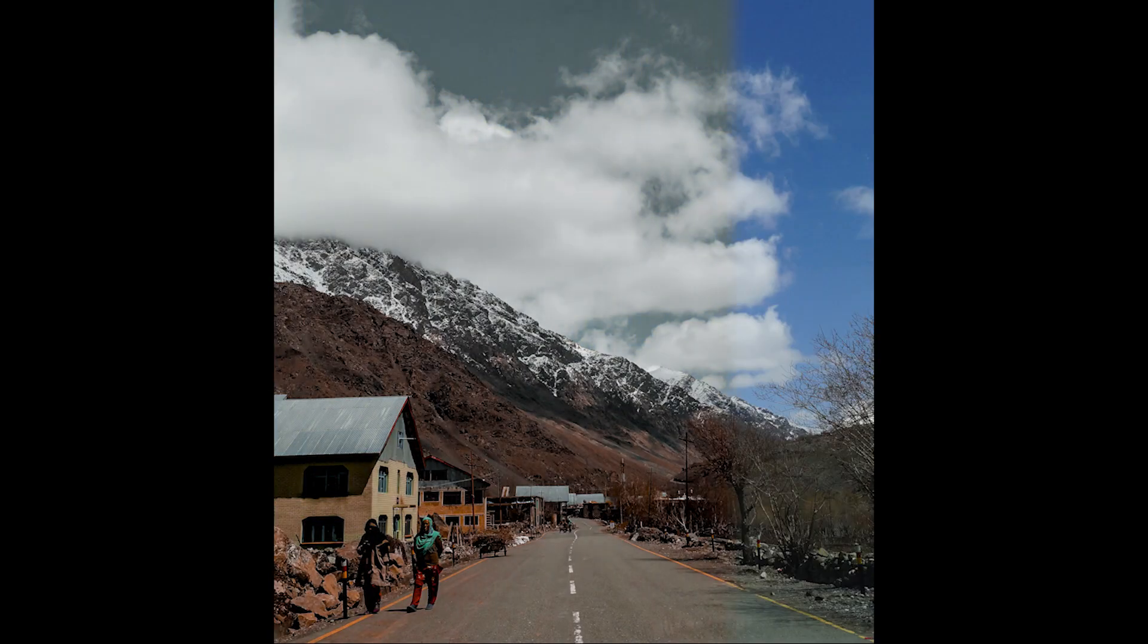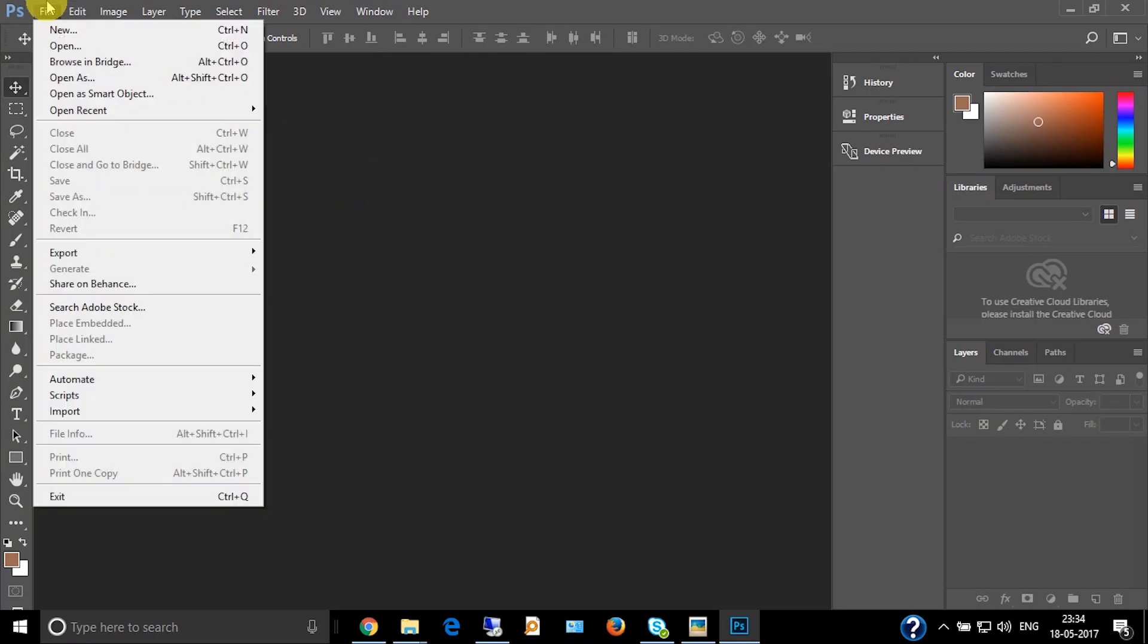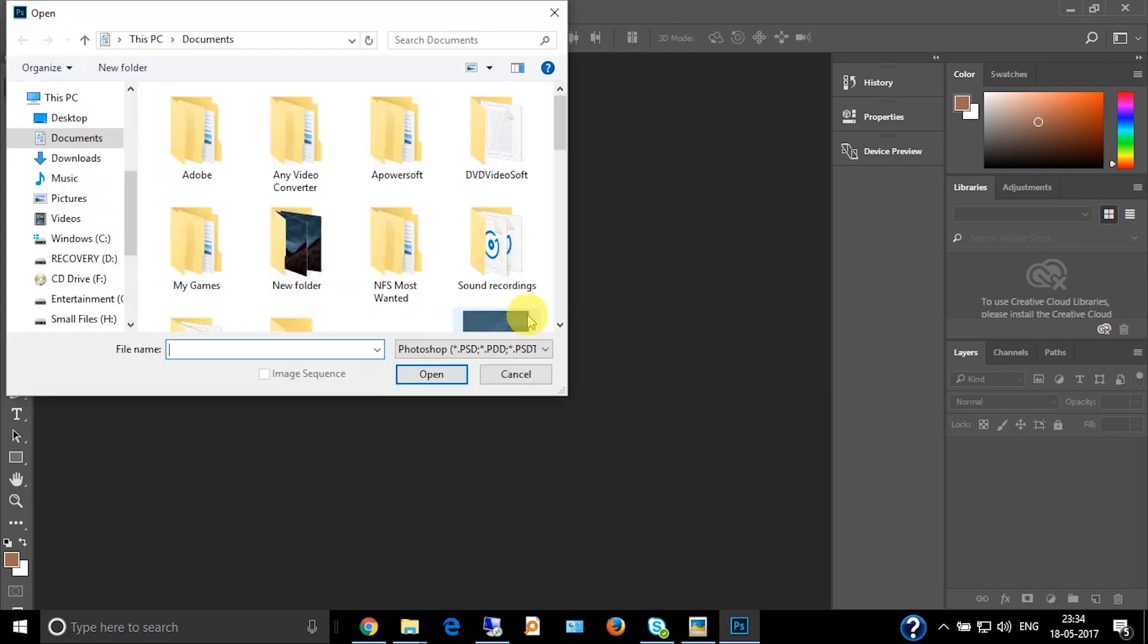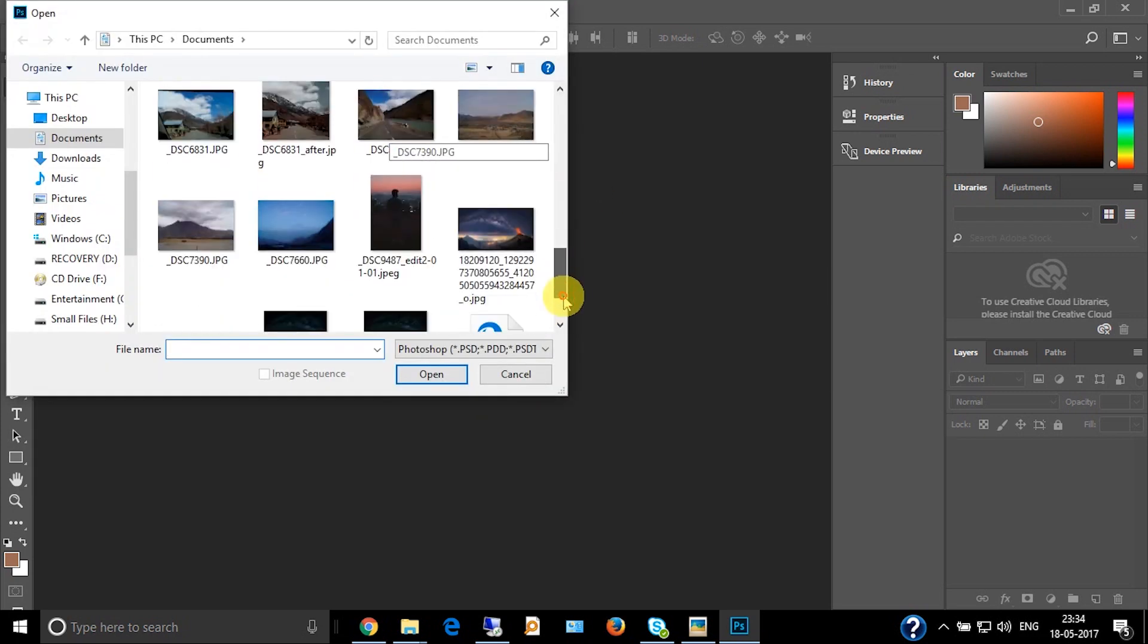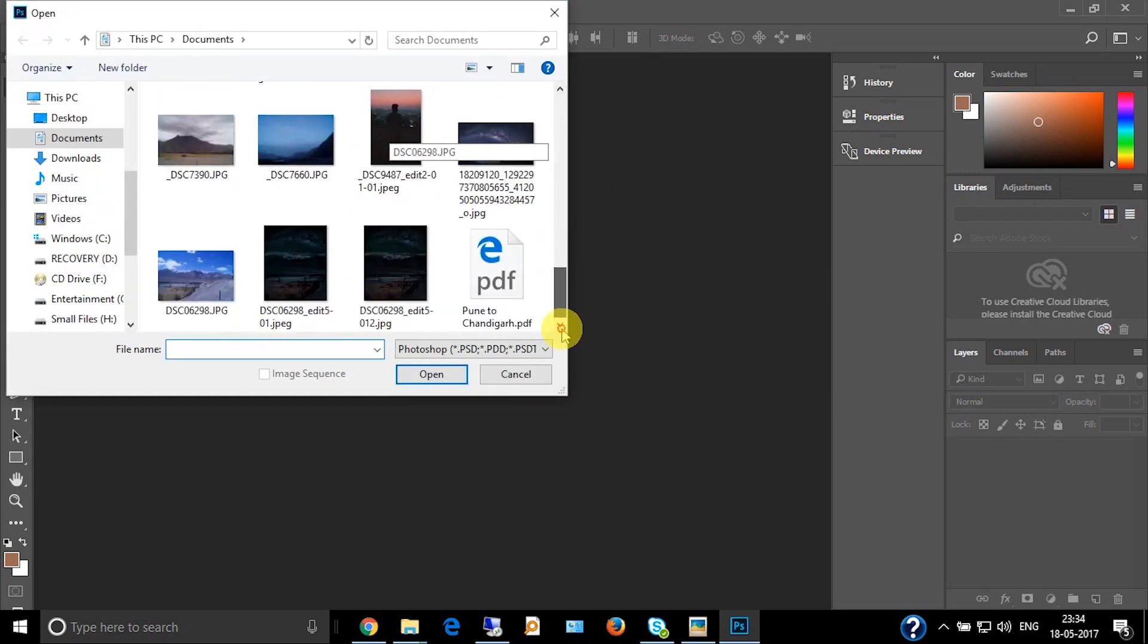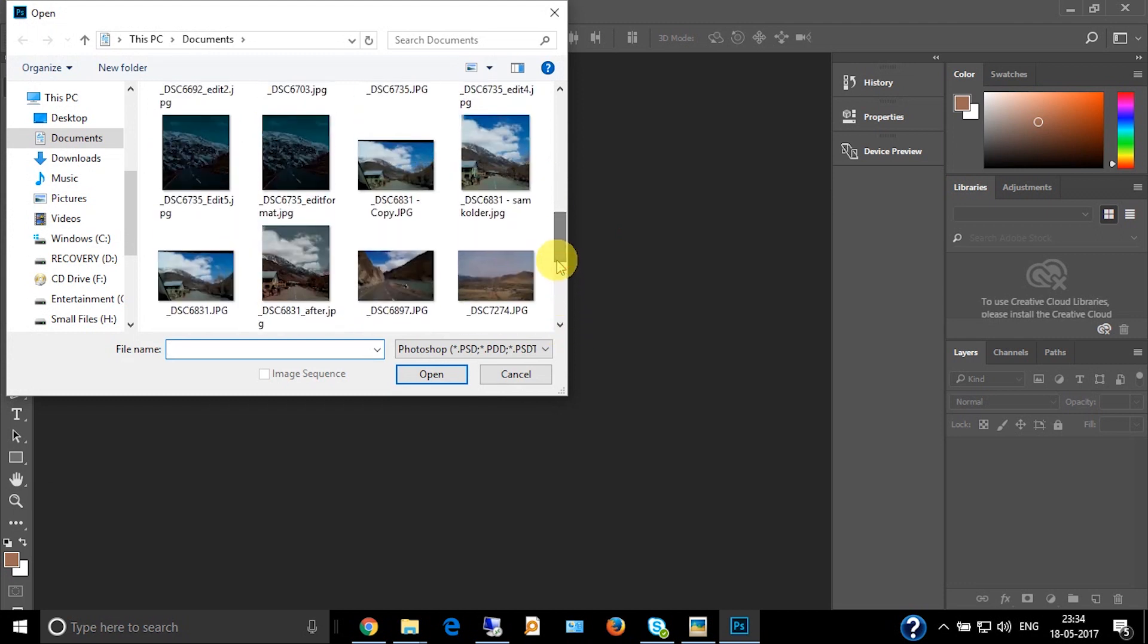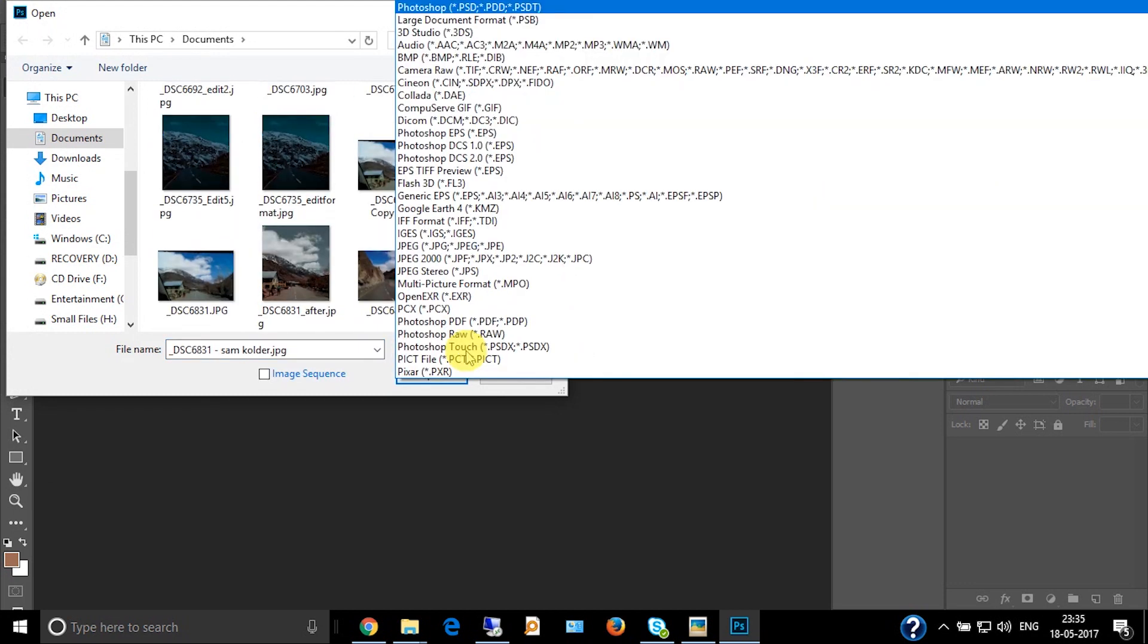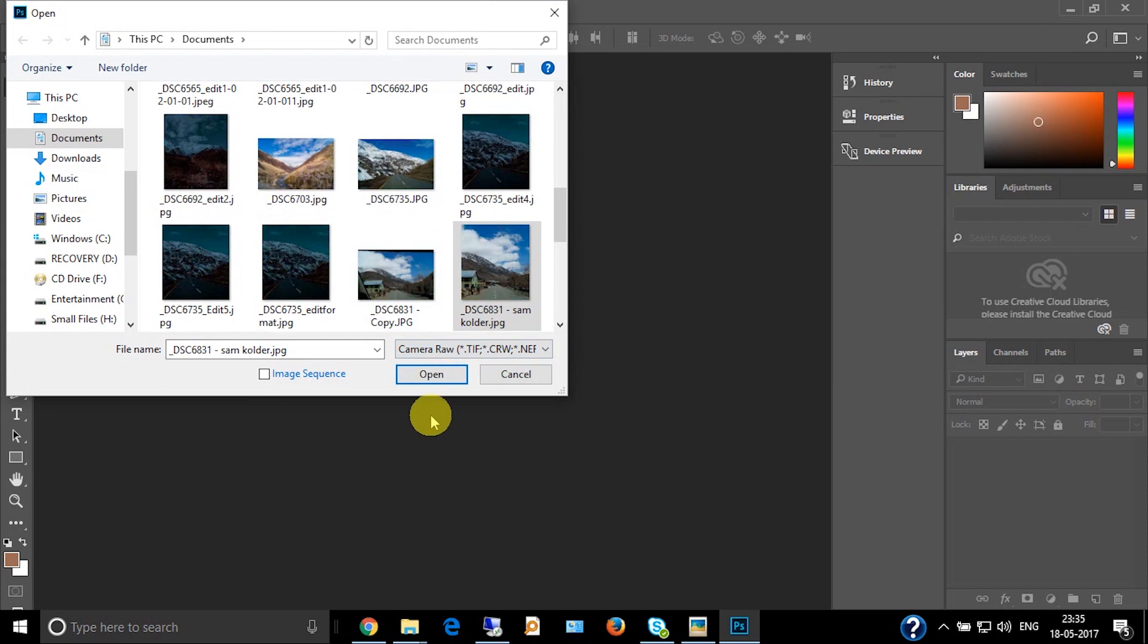Now open this picture. It's in the documents. Open this picture in Camera Raw.